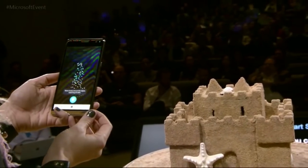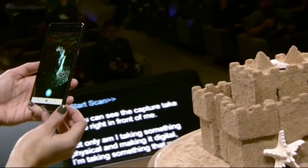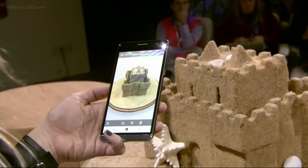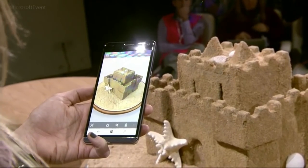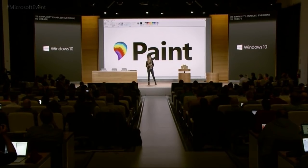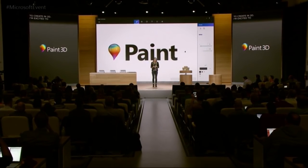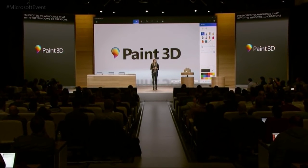I'm going to show you how we can capture this castle with our Windows Capture 3D experience. Here you can see the sandcastle is taking shape in front of me. Today I used HP's Windows Phone, the X3, but we envision this experience on any device. I'm excited to announce that with the Windows 10 Creators Update, we are introducing Paint 3D.